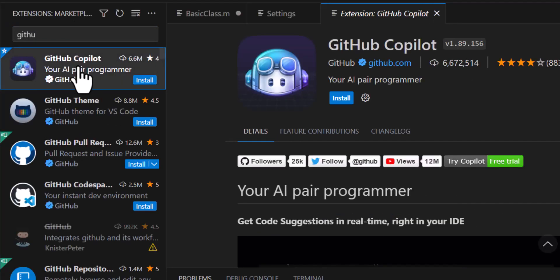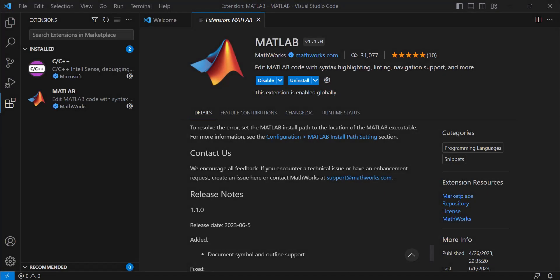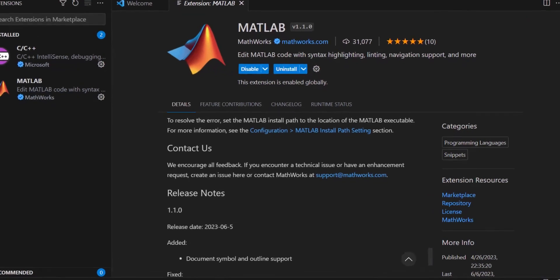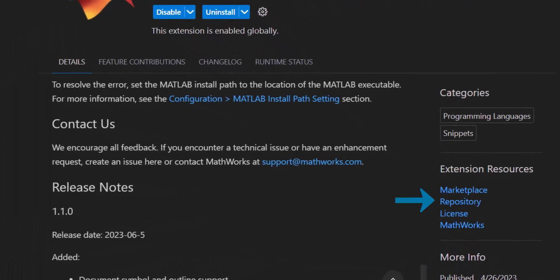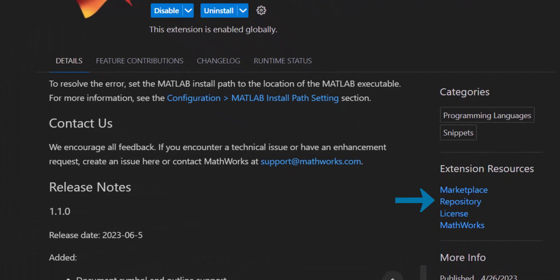If you use MATLAB in VS Code, install the extension and try it for yourself. Any and all feedback is welcome. If you encounter any technical issues or have some great enhancement ideas, let us know what you think by creating an issue on GitHub or sending us an email.